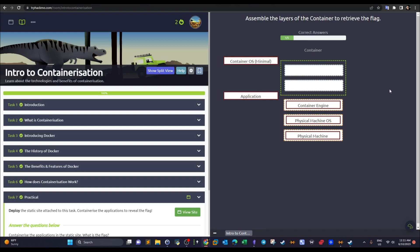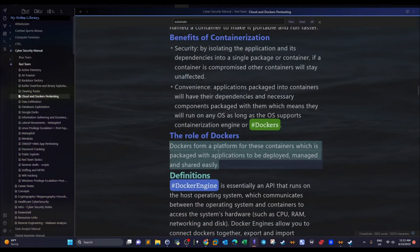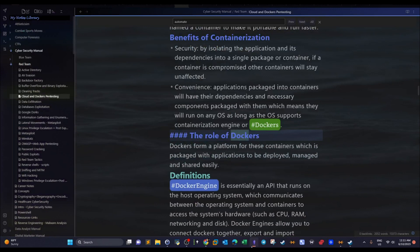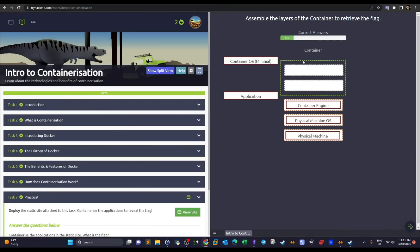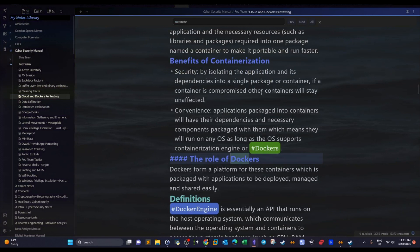The role of Docker here is to facilitate and enable you to run containers and let the containers interact with the operating system by sharing resources. At the same time, Docker allows you to connect multiple containers together. We said earlier that containers are by default separated and isolated and cannot communicate, but Docker allows us to make these containers communicate and facilitates the networking between them.